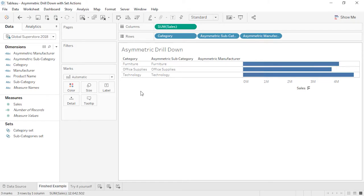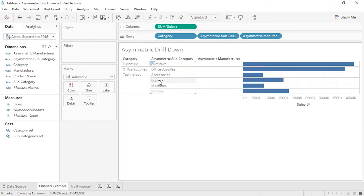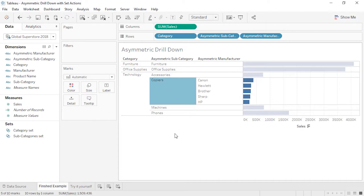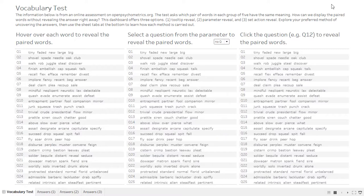Welcome to this video on Set Actions. At the most fundamental level, set actions take an existing set and update its values based on a user's actions in the viz. The benefit of set actions comes into play based on how that set is used in the view. Set actions, like parameters, allow the consumer of a visualization or dashboard to control aspects of the analysis — visually selecting marks in the view updates the values in the set.